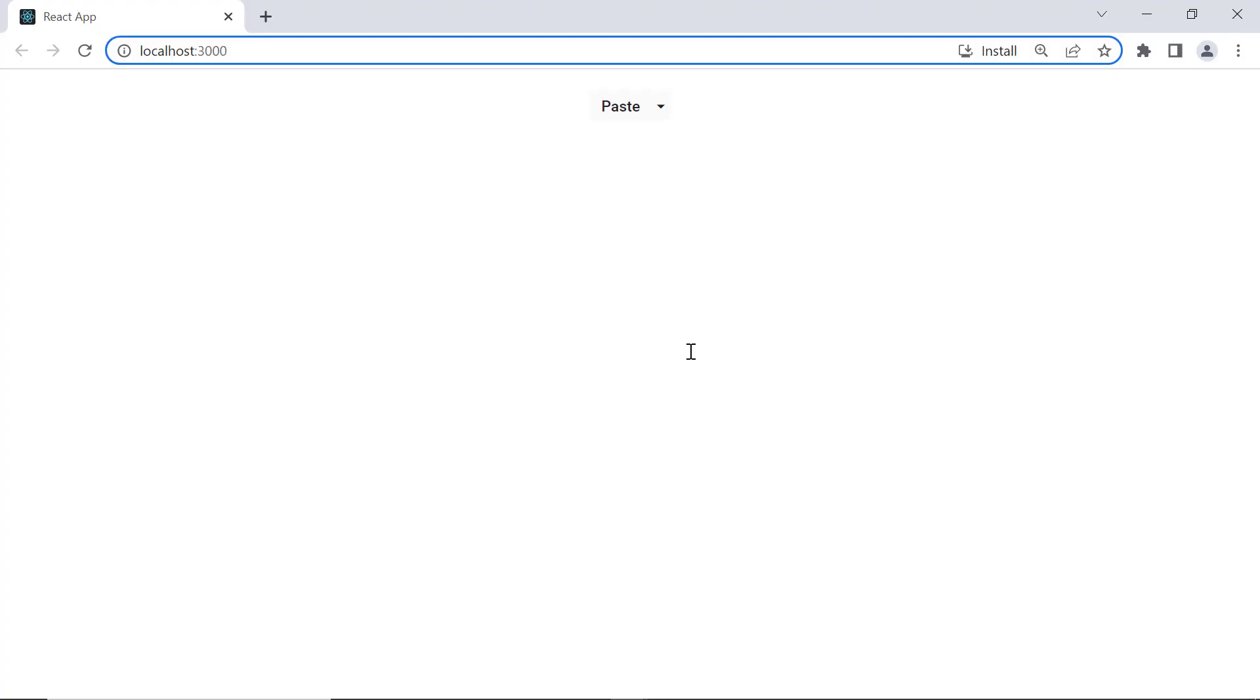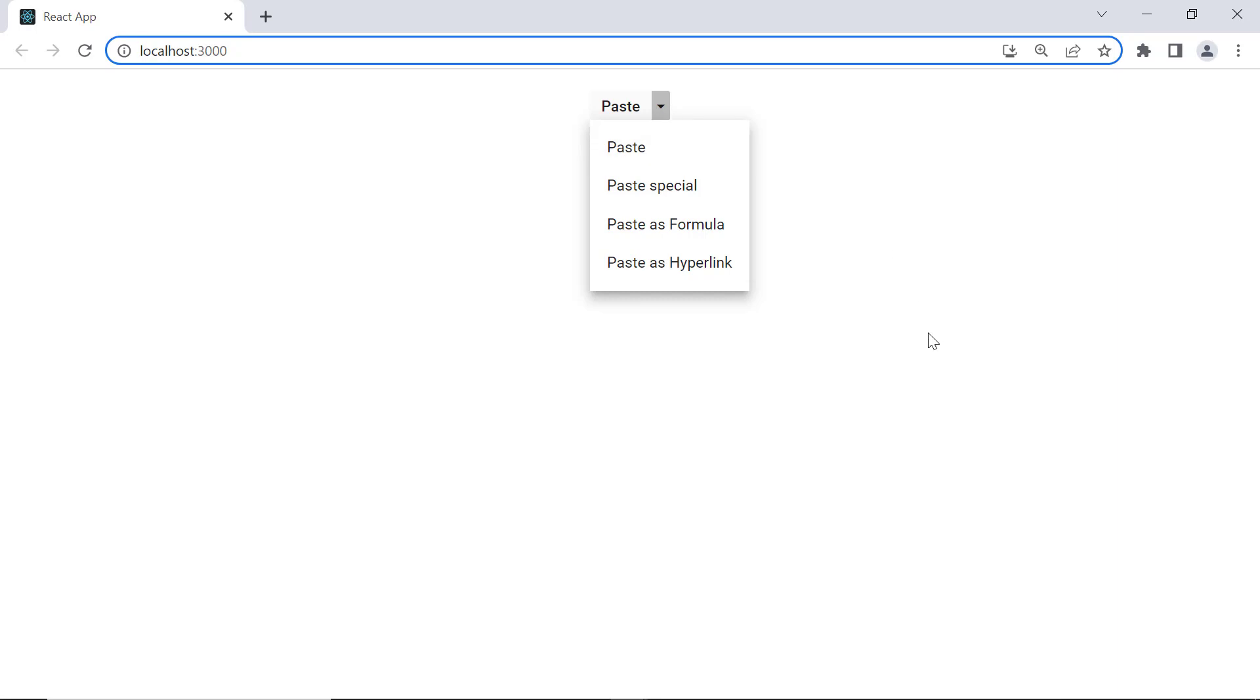Look here, the split button component is displayed with the content Paste and menu items: Paste, Paste special, Paste as formula, and Paste as hyperlink. Notice that the split button items are displayed continuously.